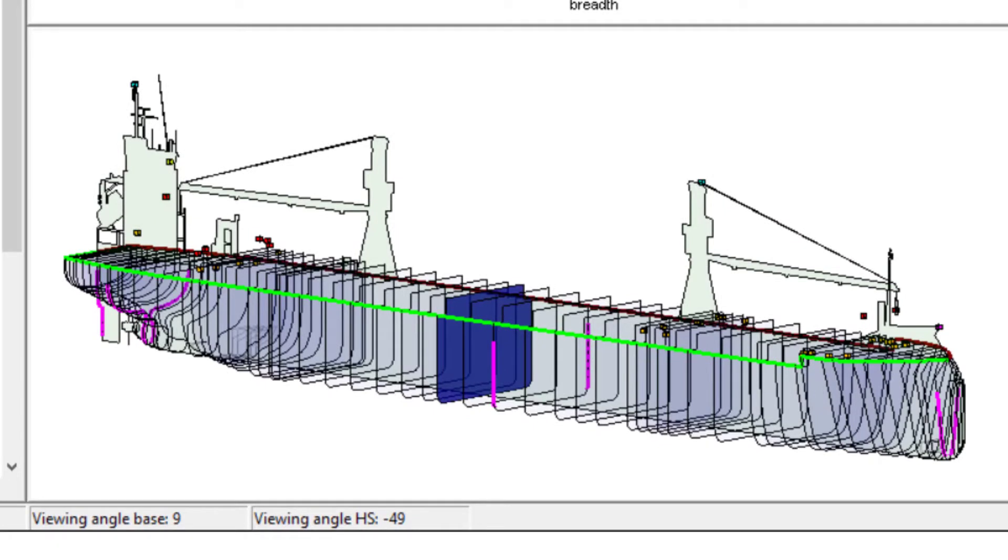The hull with deck houses, openings, deck line and windage contour is displayed.